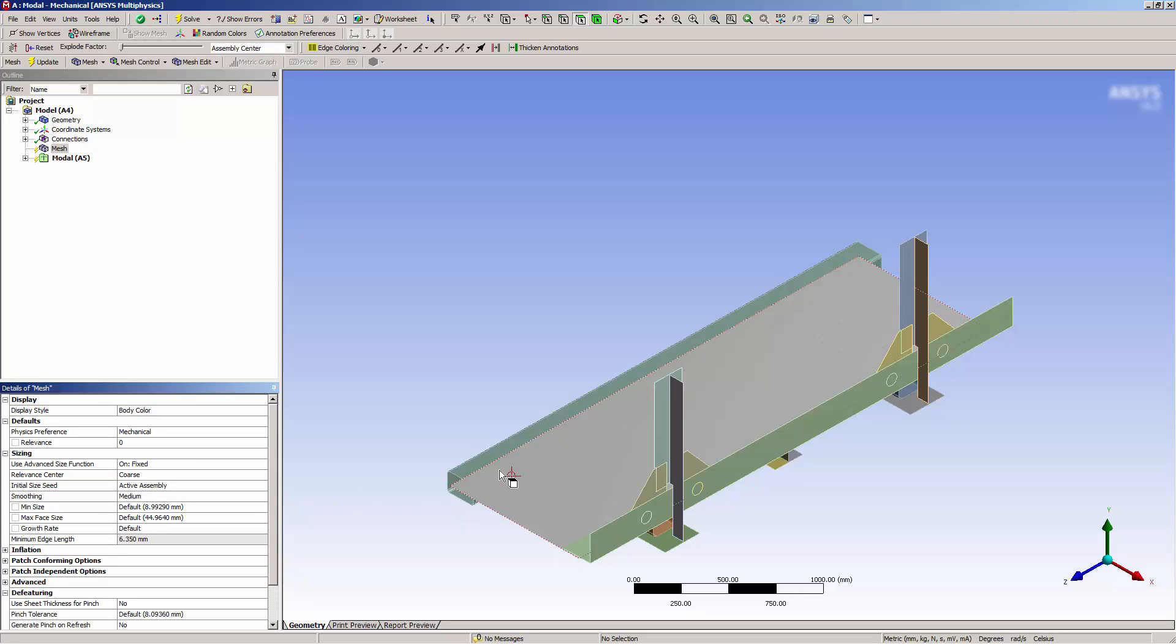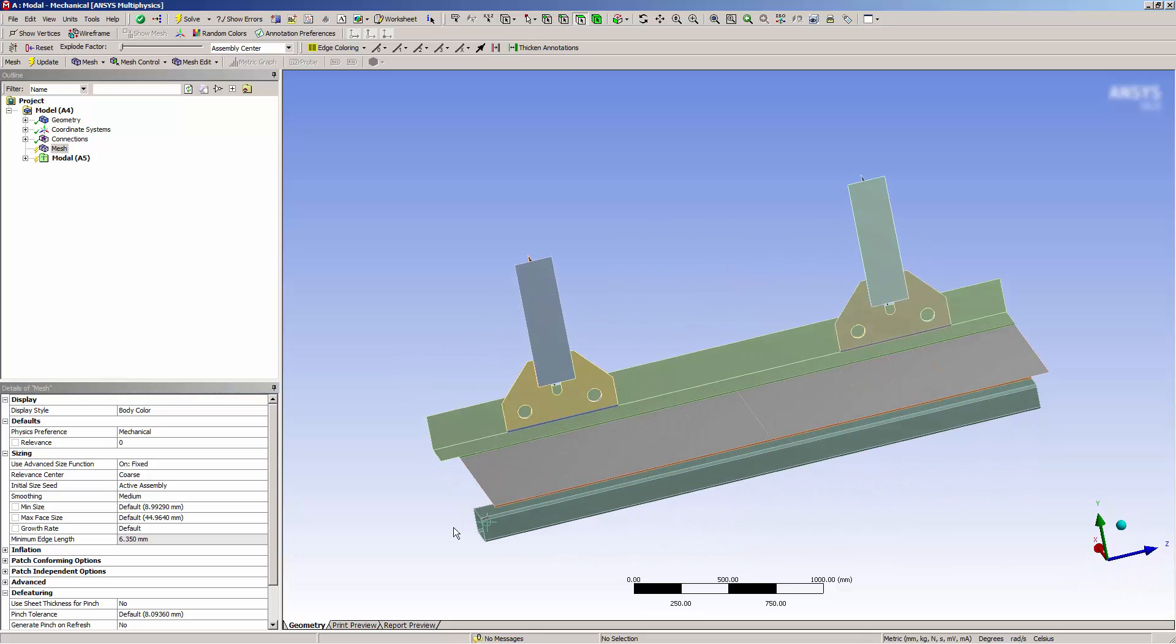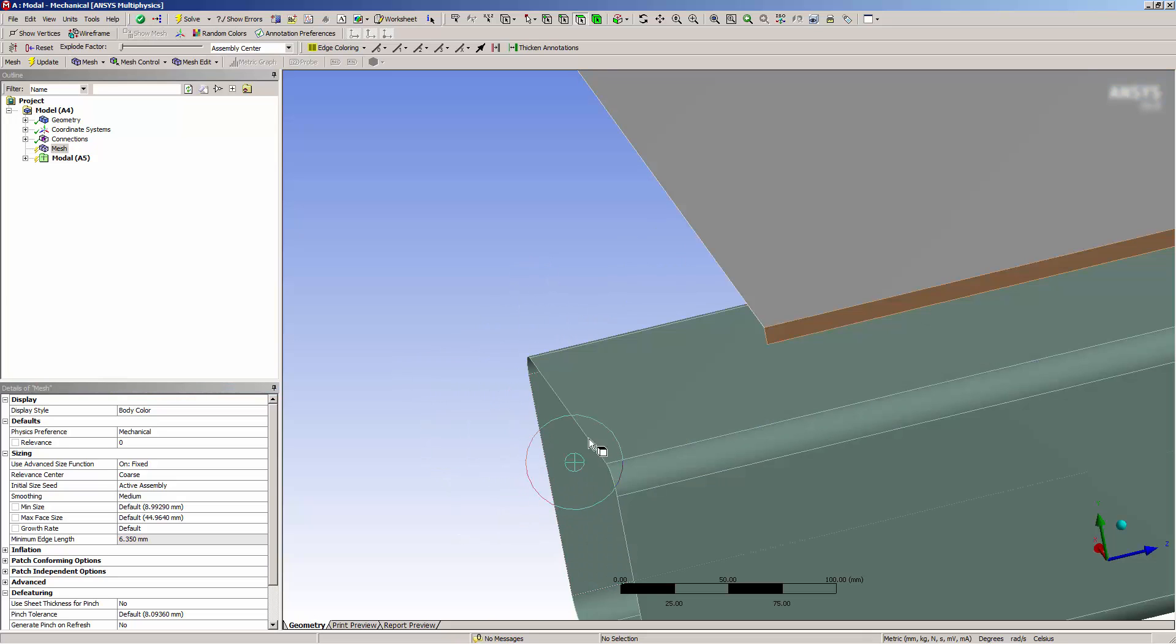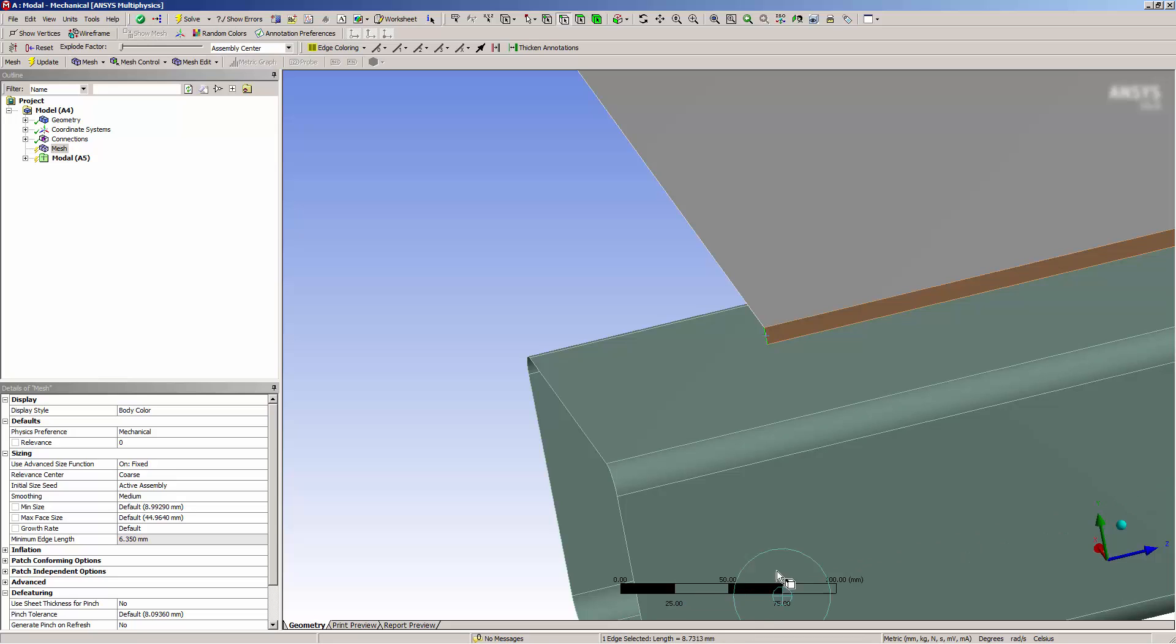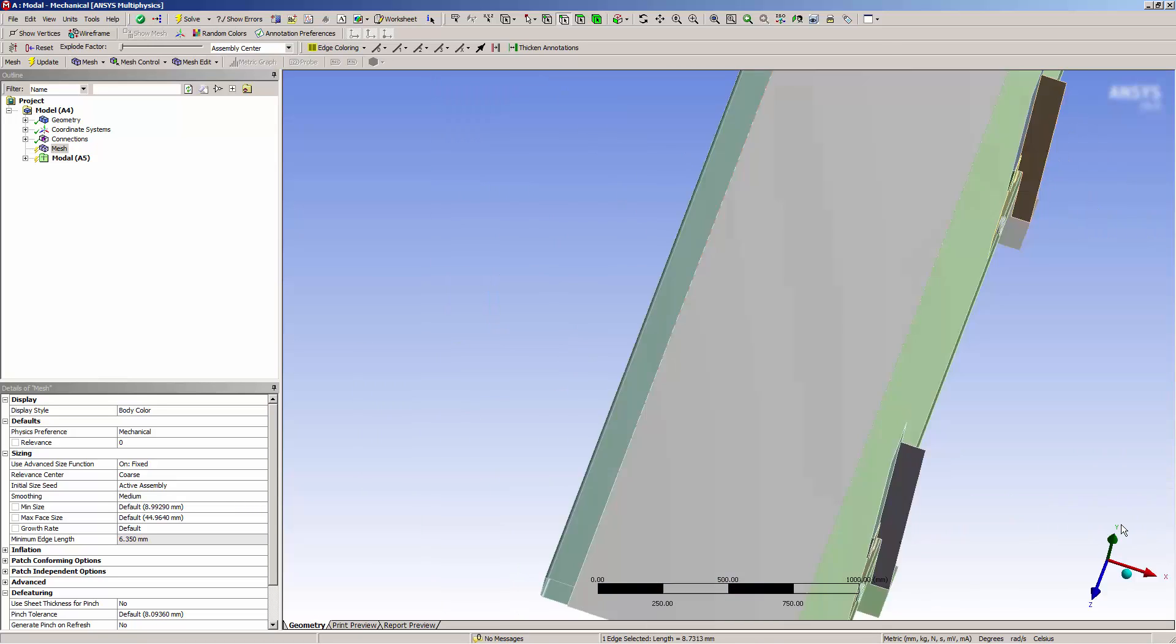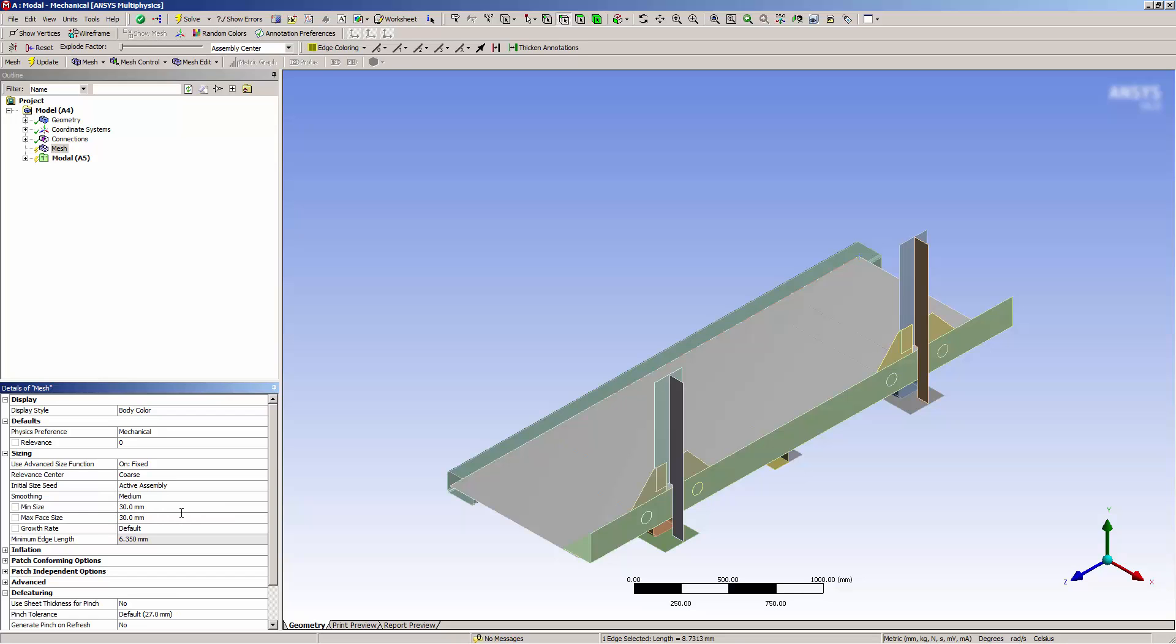Now I need to determine minimum and maximum sizes for meshing. So I'll zoom in and determine the length of this edge. Knowing the size of an edge will help me understand the size of topology in the model, which will help me choose an element size for meshing. I'll set the values to 30 and 30 and see what kind of mesh this generates.